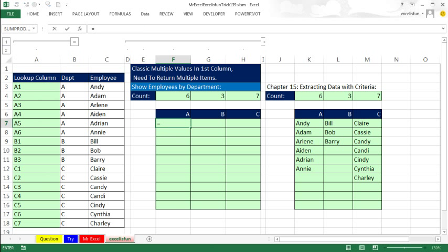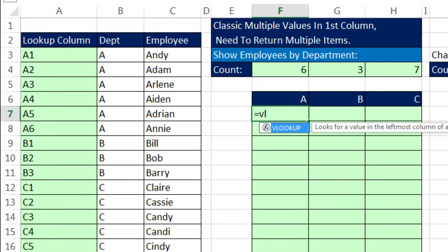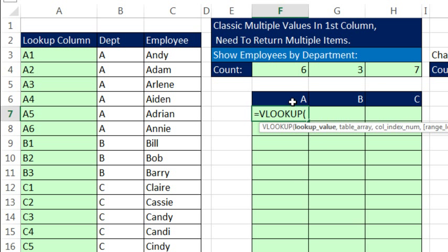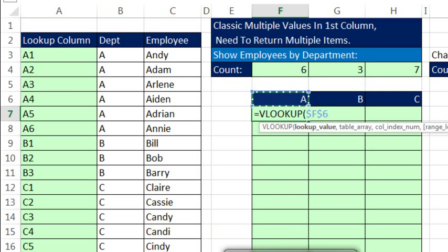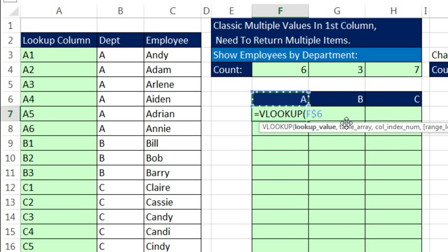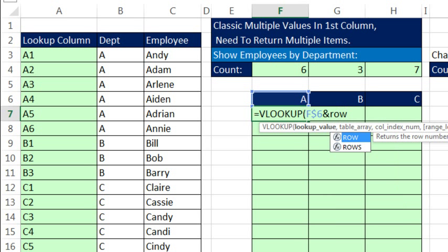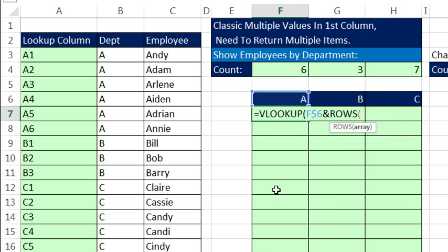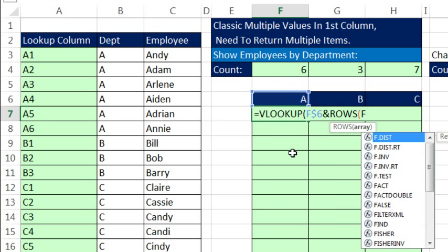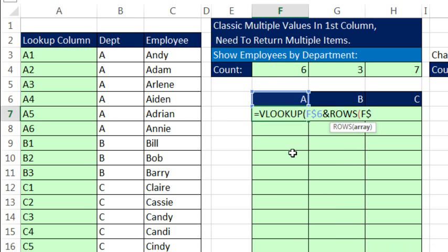Now, the only trick when we get over to VLOOKUP is the lookup value, but no problem, we're going to take this A. Remember, as we copy it down, we need it locked, but when we go to the side, we need the A to move to B. We need A1, A2, A3, so we're going to join it with a number formula incrementer, ROWS. And we're going to use an expandable range like we just did over in COUNTIF. F$ and I'm sitting in 7, colon F7.